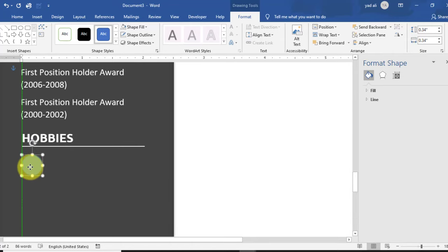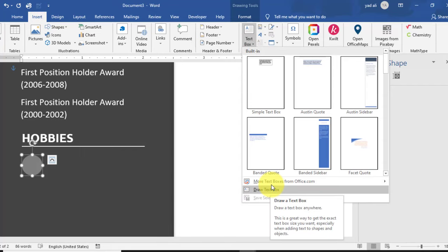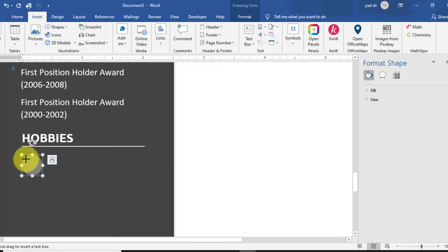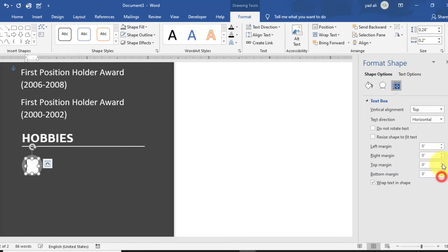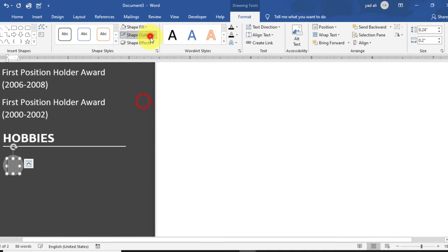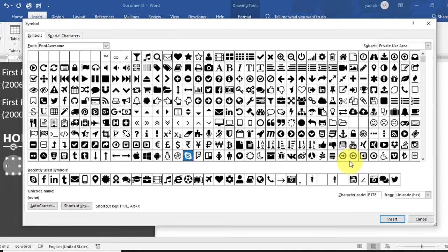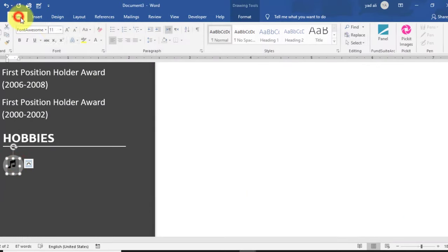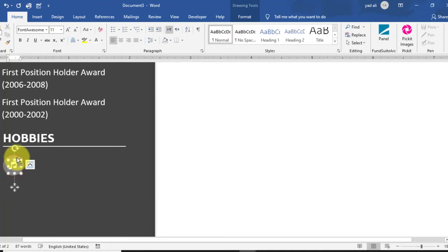Create a circle shape. Change its height and width to 0.34 inches. Set Shape Outline to No Outline and Shape Fill to light gray color. Go to Insert tab and draw a text box on it. In the text box properties, set left, right, top, and bottom margins to 0. Set Shape Fill to No Fill and Shape Outline to No Outline. Insert a hobbies icon — for example, a music symbol — from Symbols. Change the color to white from the Home tab and align it horizontally and vertically center on the circle shape.